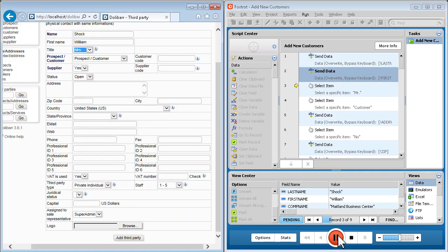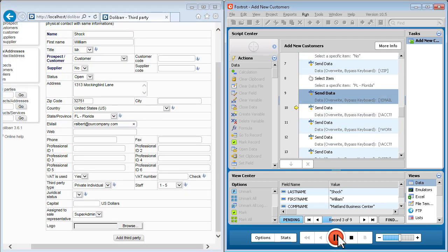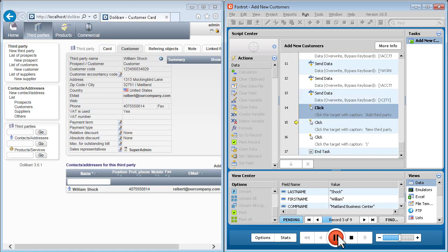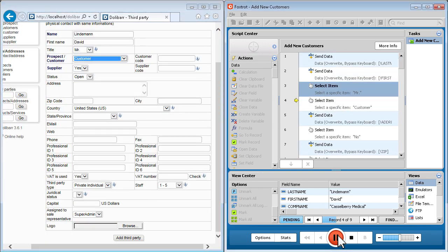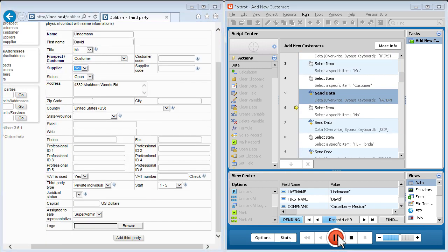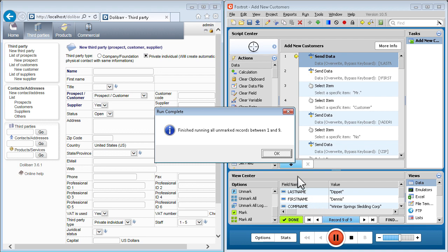Because all of the data is moved through the user interface, your applications see Foxtrot as just another user, so all security and business rules and audit trails are maintained.